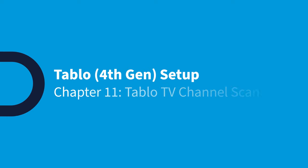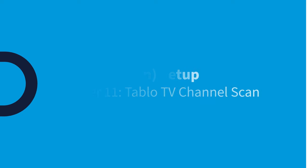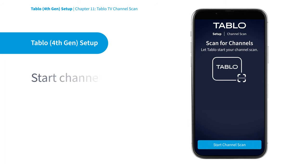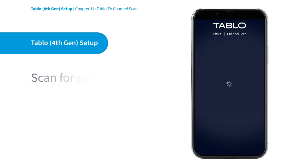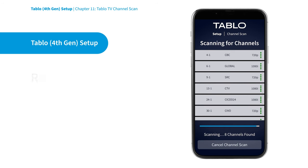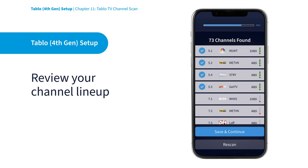Now it's time to scan for antenna TV channels. The Tablo setup wizard will walk you through scanning for antenna TV channels and selecting your channel lineup.